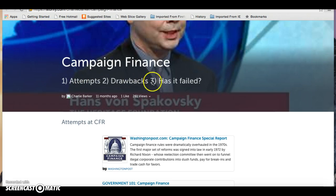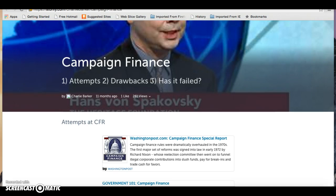Campaign finance reform goes all the way back to the Watergate scandal in the 1970s, when Nixon was caught using taxpayer funds to break into the other party's headquarters — the Democrat Party headquarters — to steal their election strategy. This whole scandal gave light to all sorts of shady donations, and Nixon effectively had to resign.